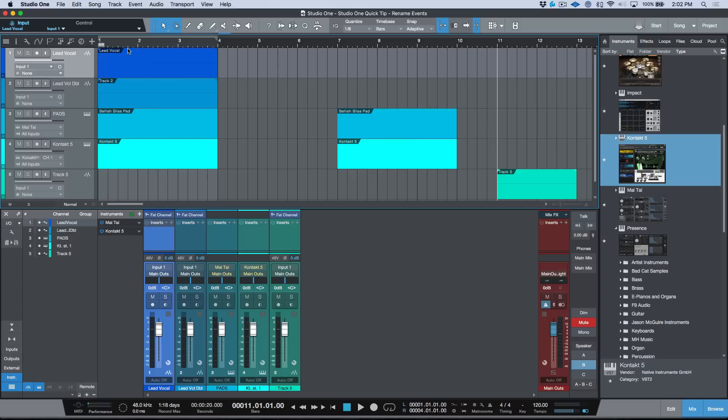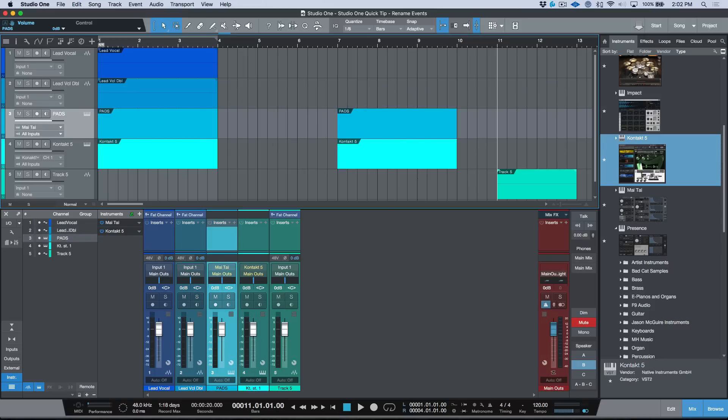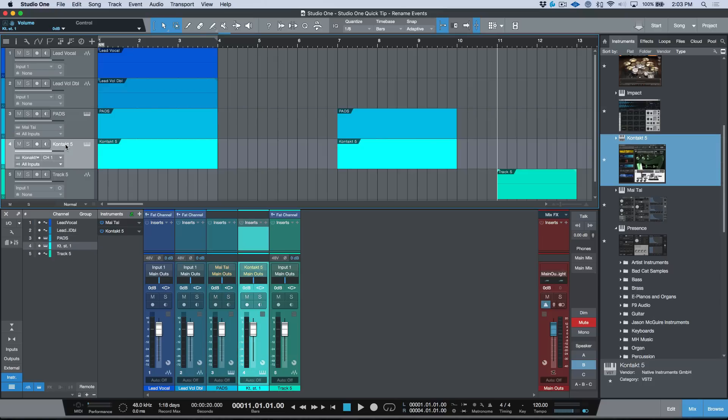now that this audio event took on this track name. We'll go ahead and do the same thing for here. This also works on instrument parts. For example, you'll notice I've got two instrument parts over here that are both named Bellish Bliss Pad. Let's go ahead, double-click this again, Shift+Return—these are both named pads.